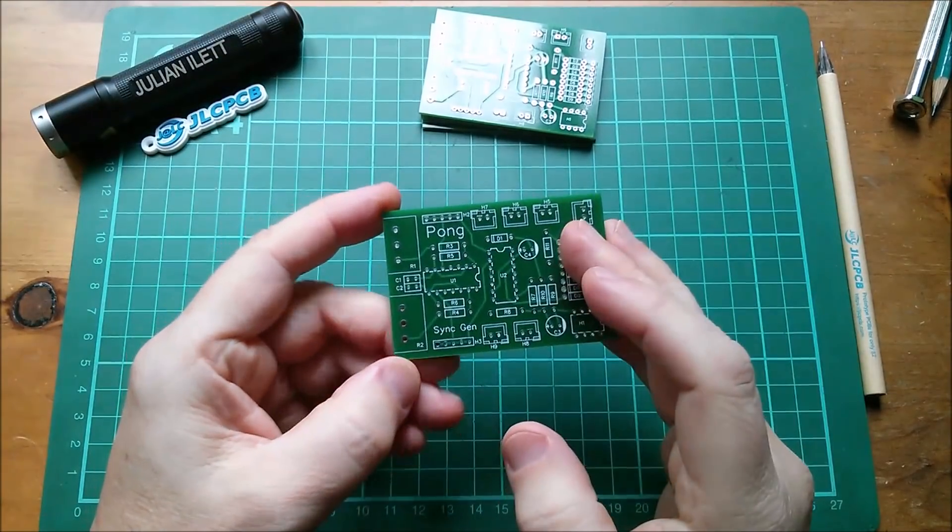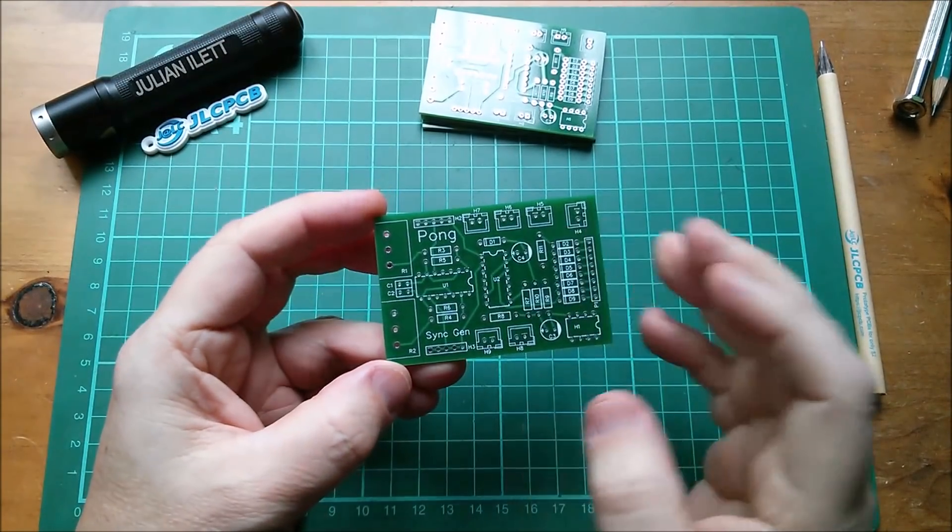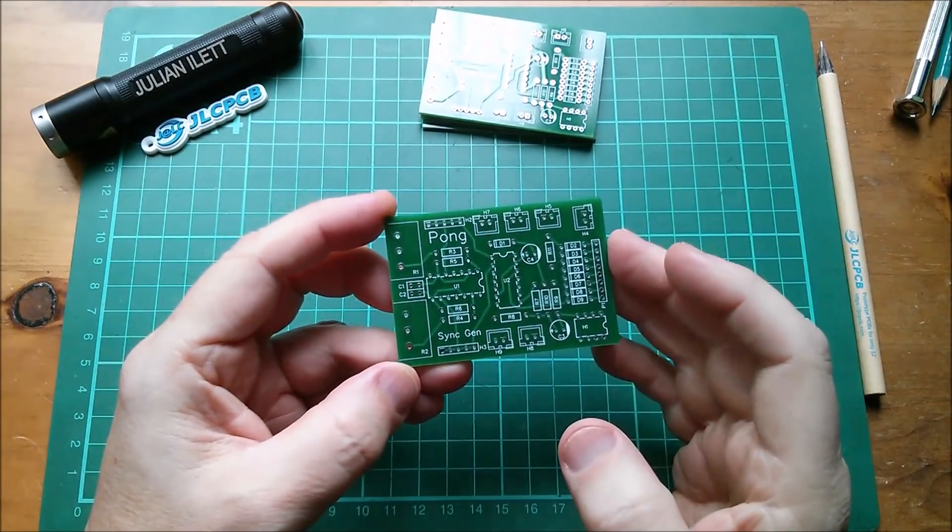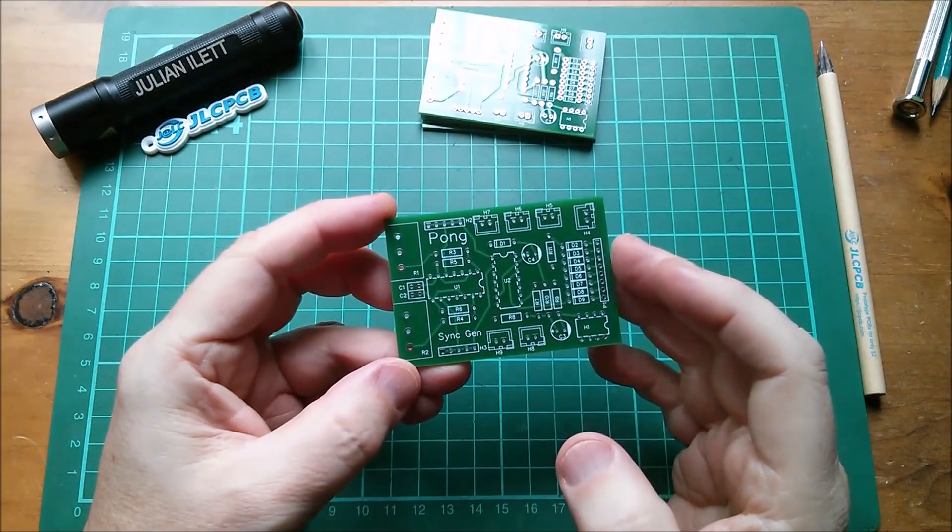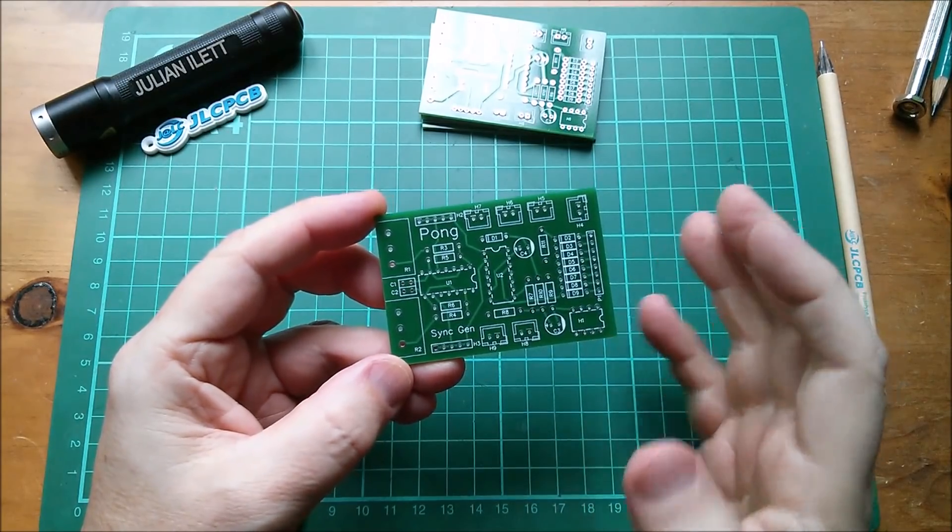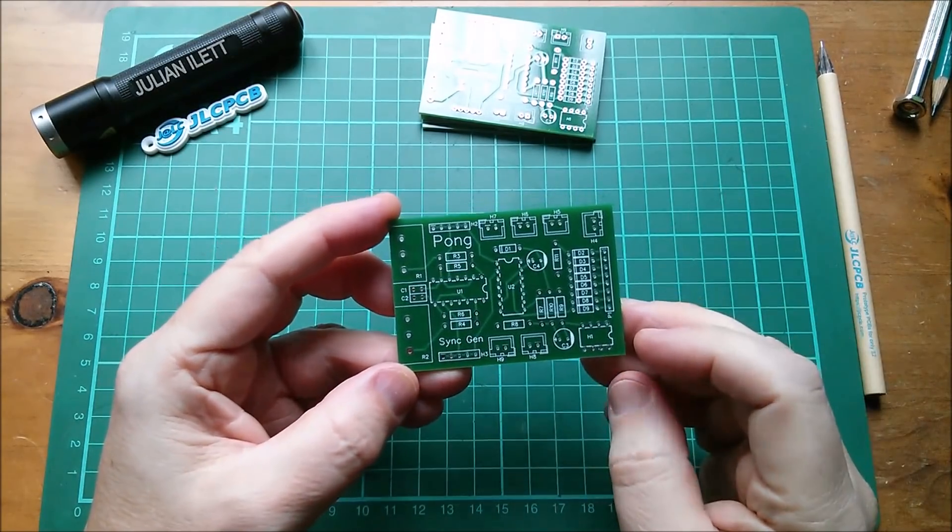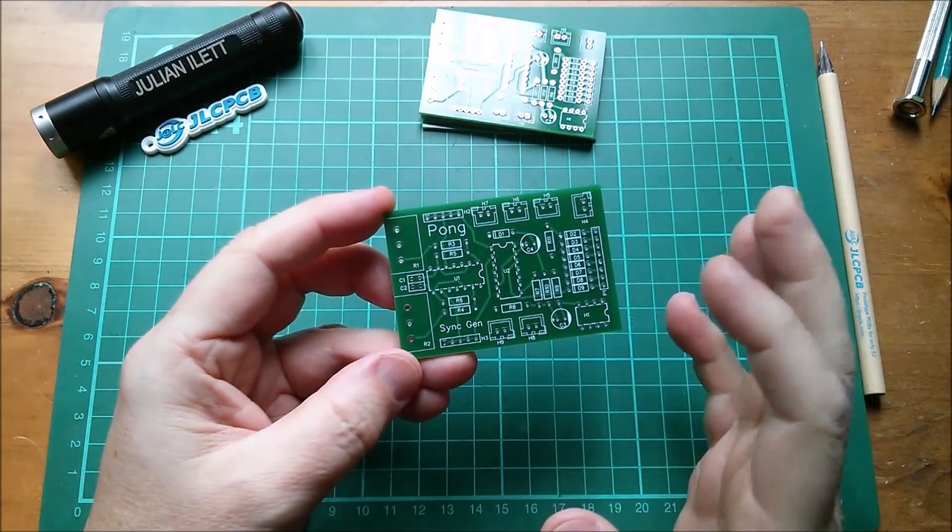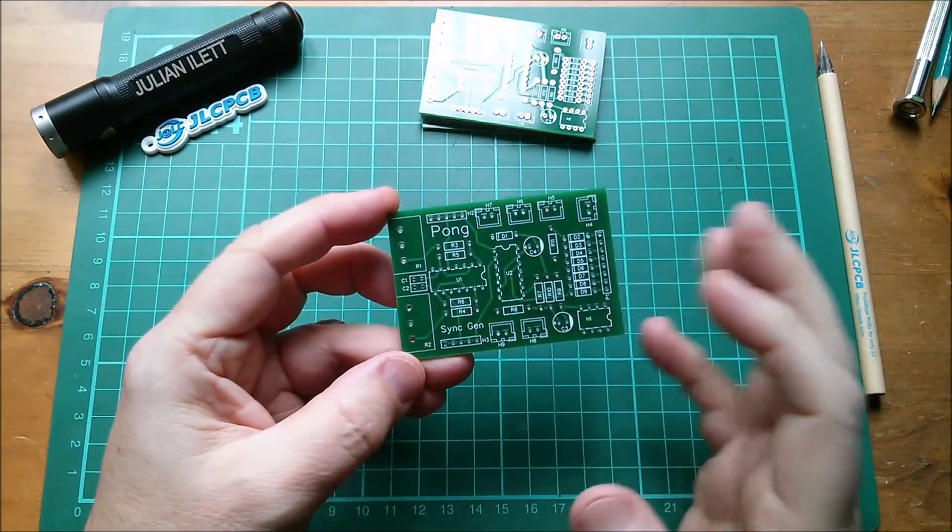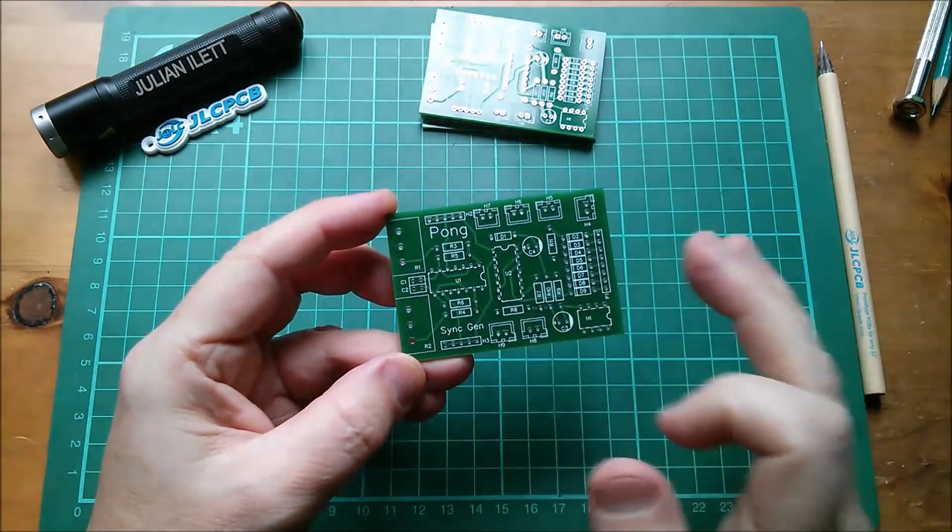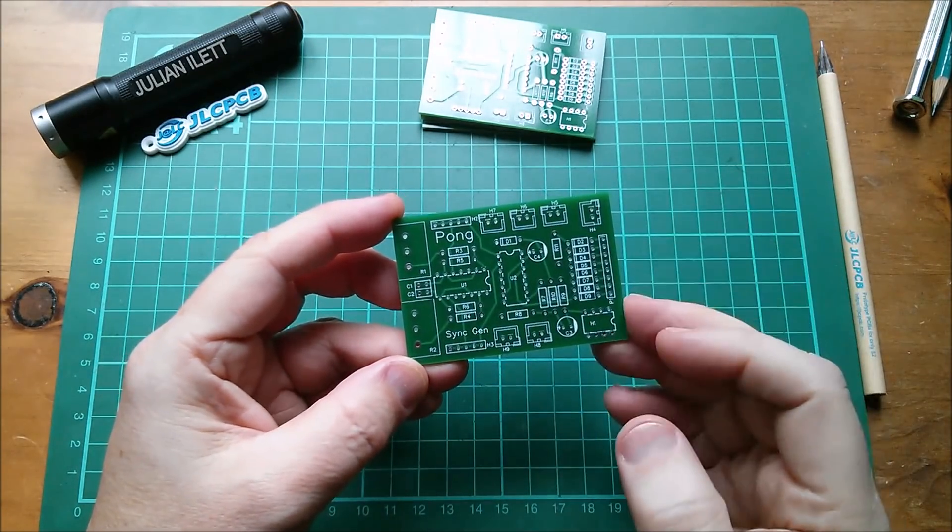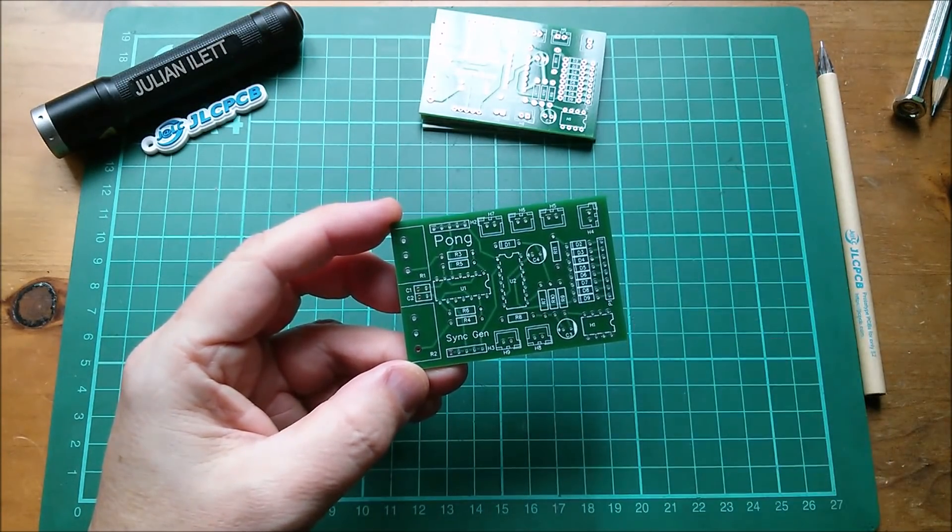So I'm going to make one of these up now. And I probably won't show that in this video because I'll do that as a soldering with Julian video. But I'll come back in this video when that's all built and we'll power it up and we'll see if it works.